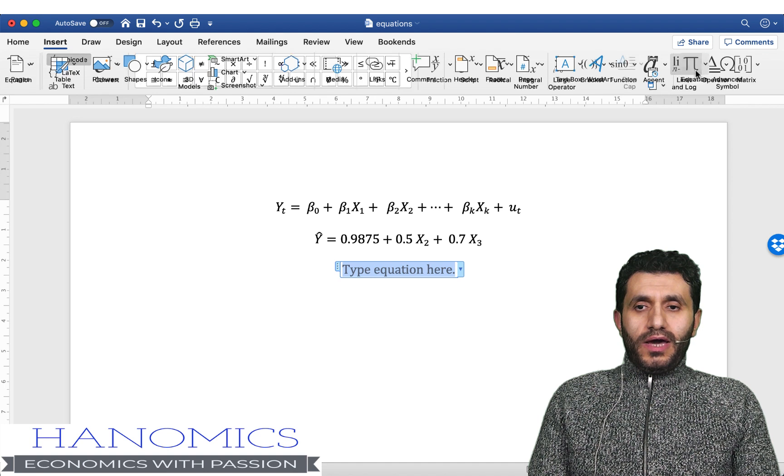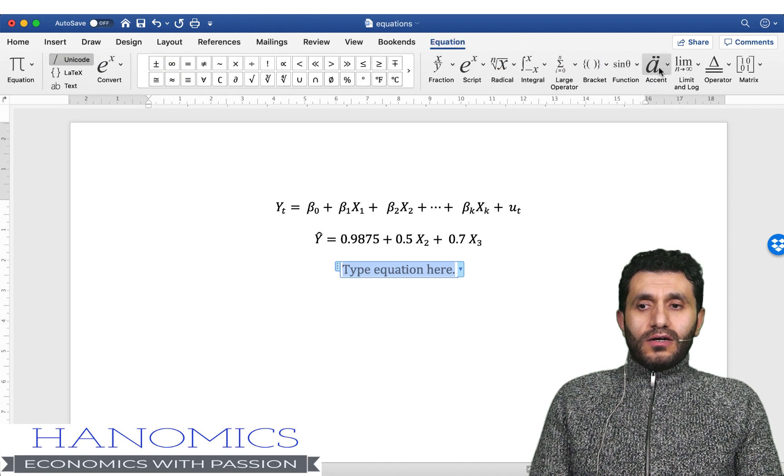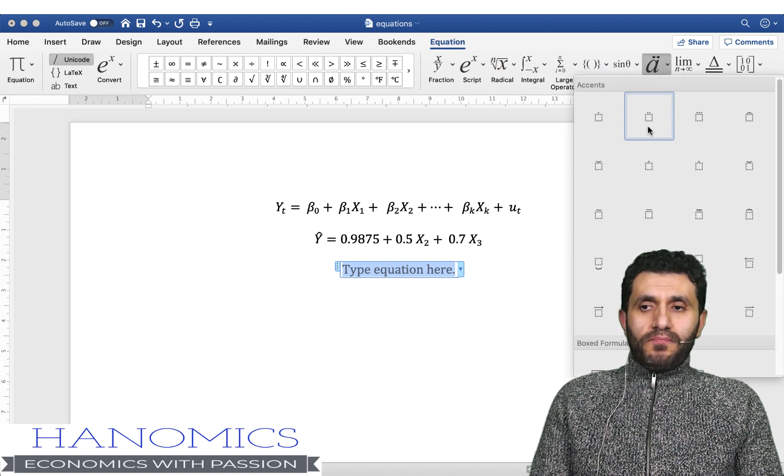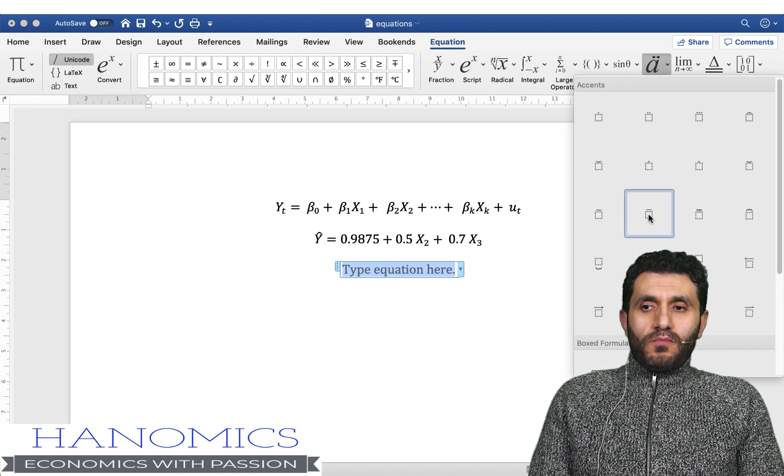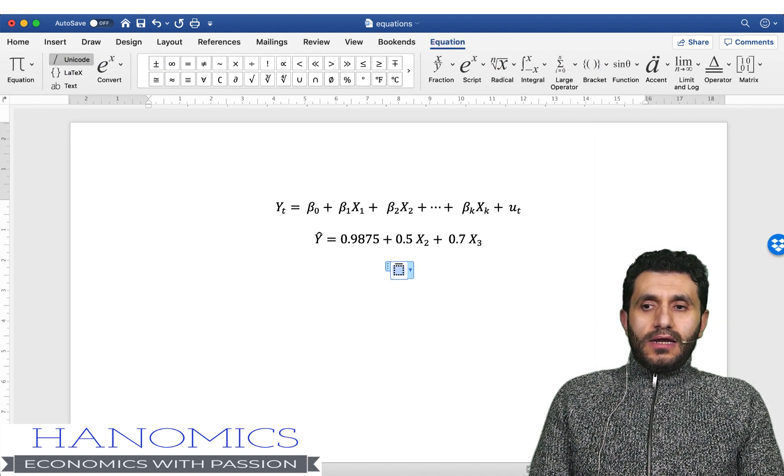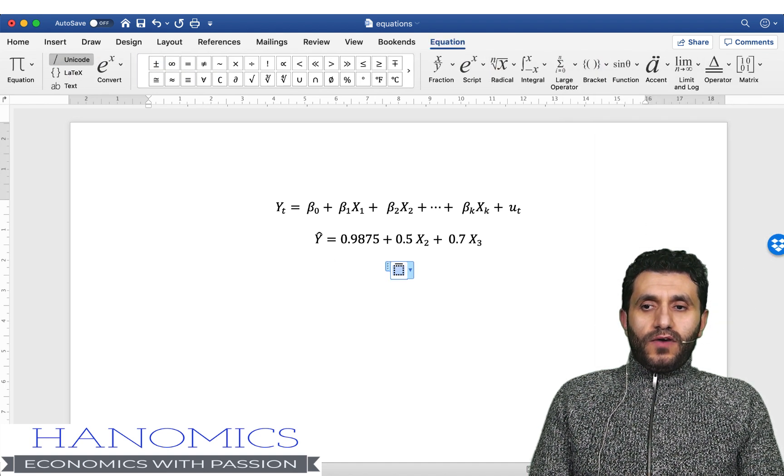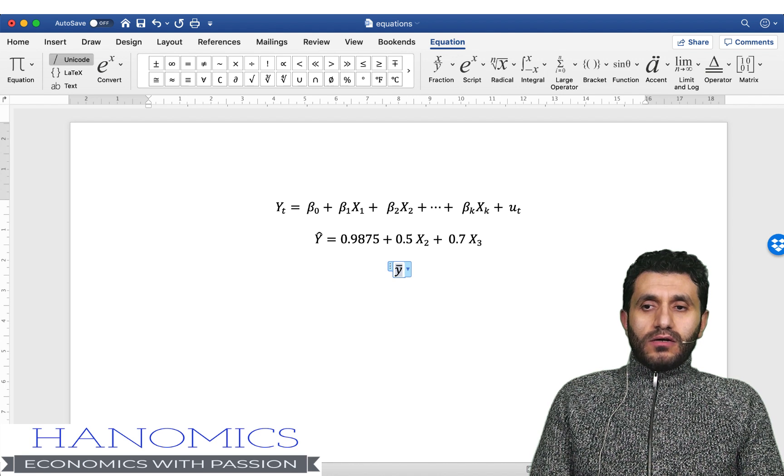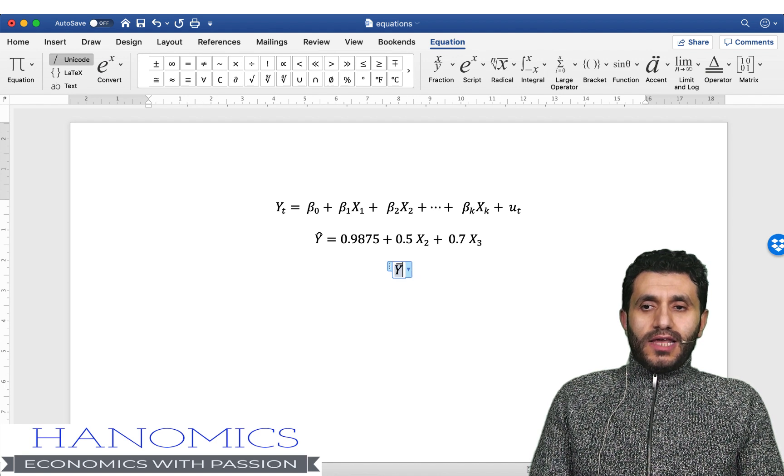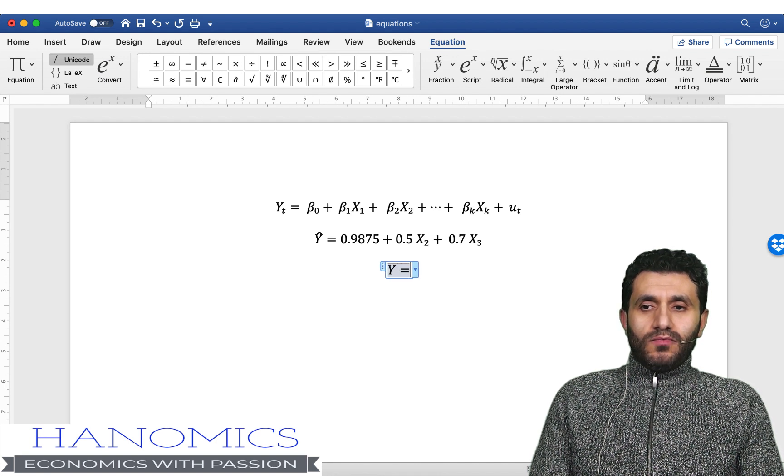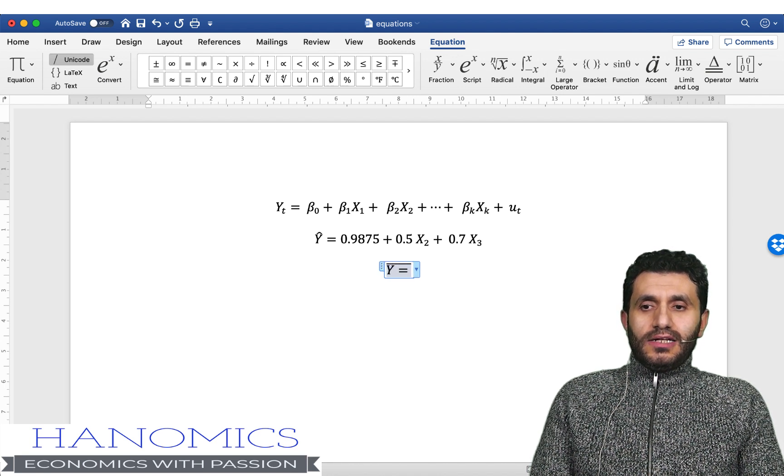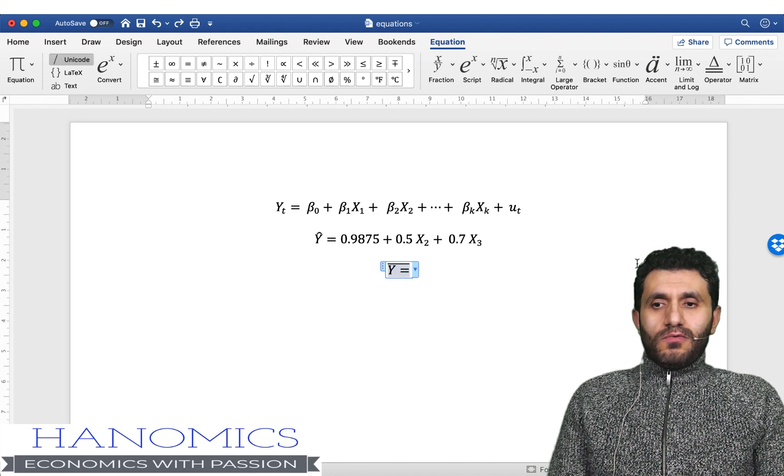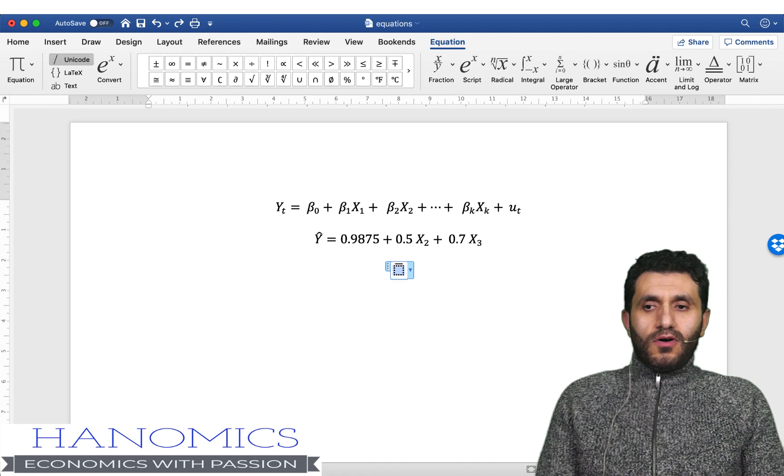So I could also do y bar. From here you can find the bar sign and then you can add y and let's say this equal the sum.